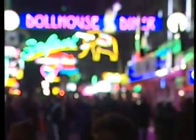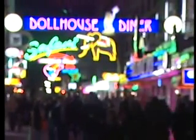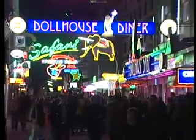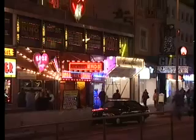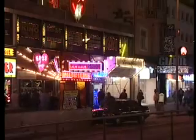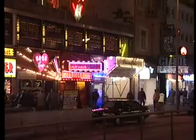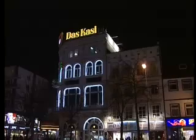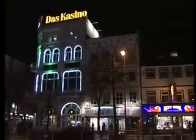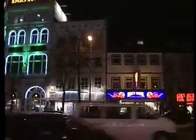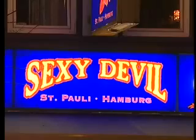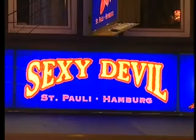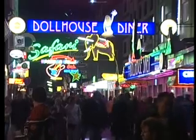The Reeperbahn in St Pauli, Hamburg has changed from a romantic old seaport to a den of gambling, sex and alcohol. During the day, it's an unassuming place. For many children, it's also the route to school.